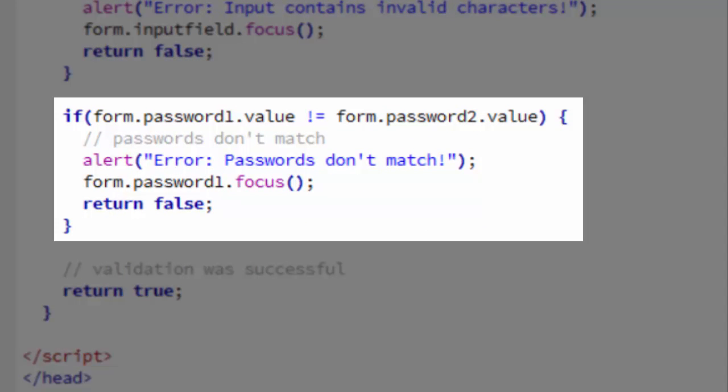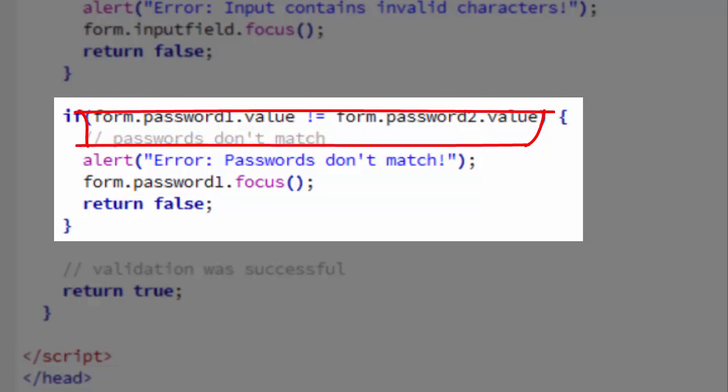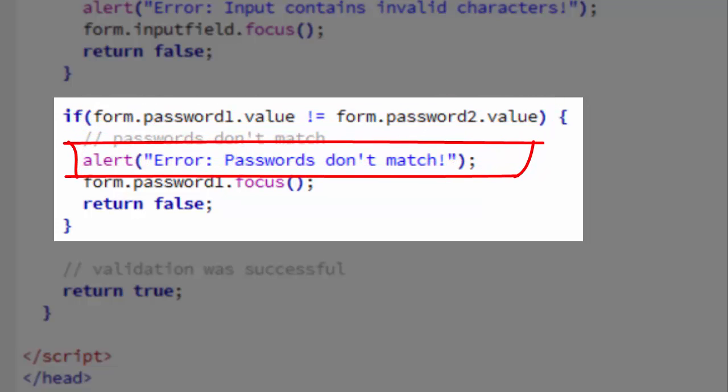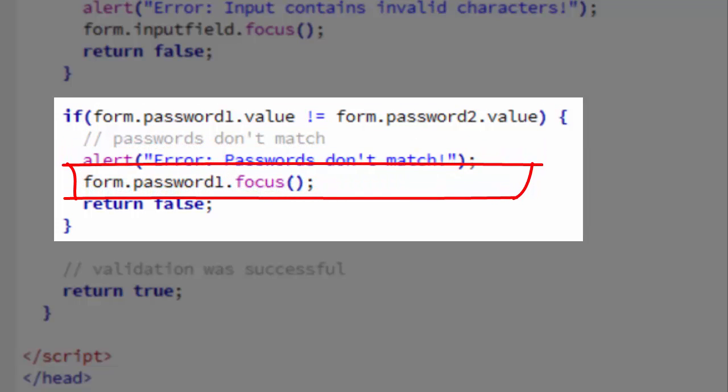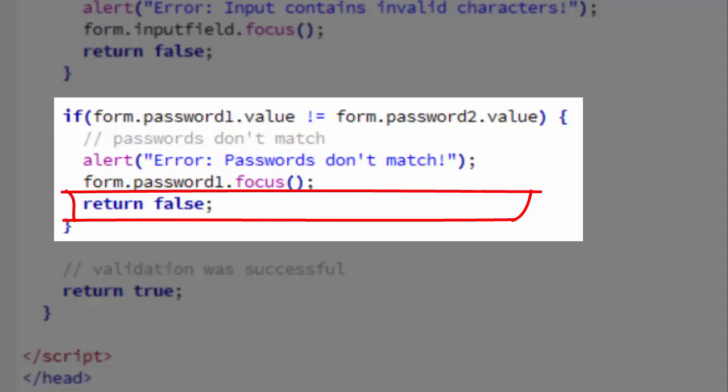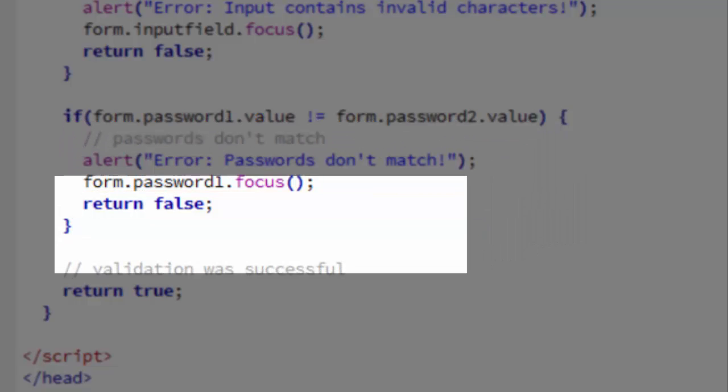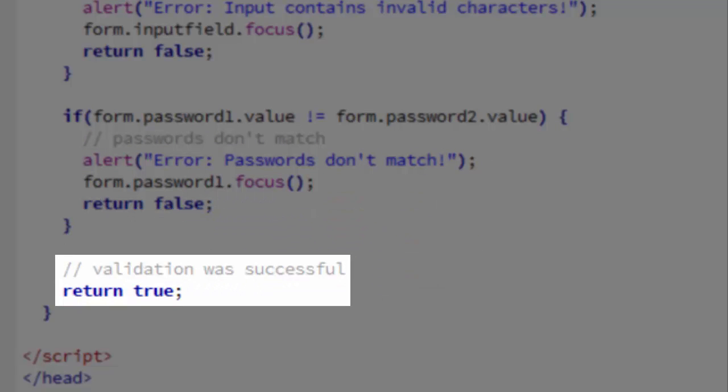And here we have the if condition. If form.password1.value is not equal to form.password2.value, then we alert the error. We then focus on the first password field and we return false. So if the two passwords are equal, meaning they match, then this code won't run and we will return true.